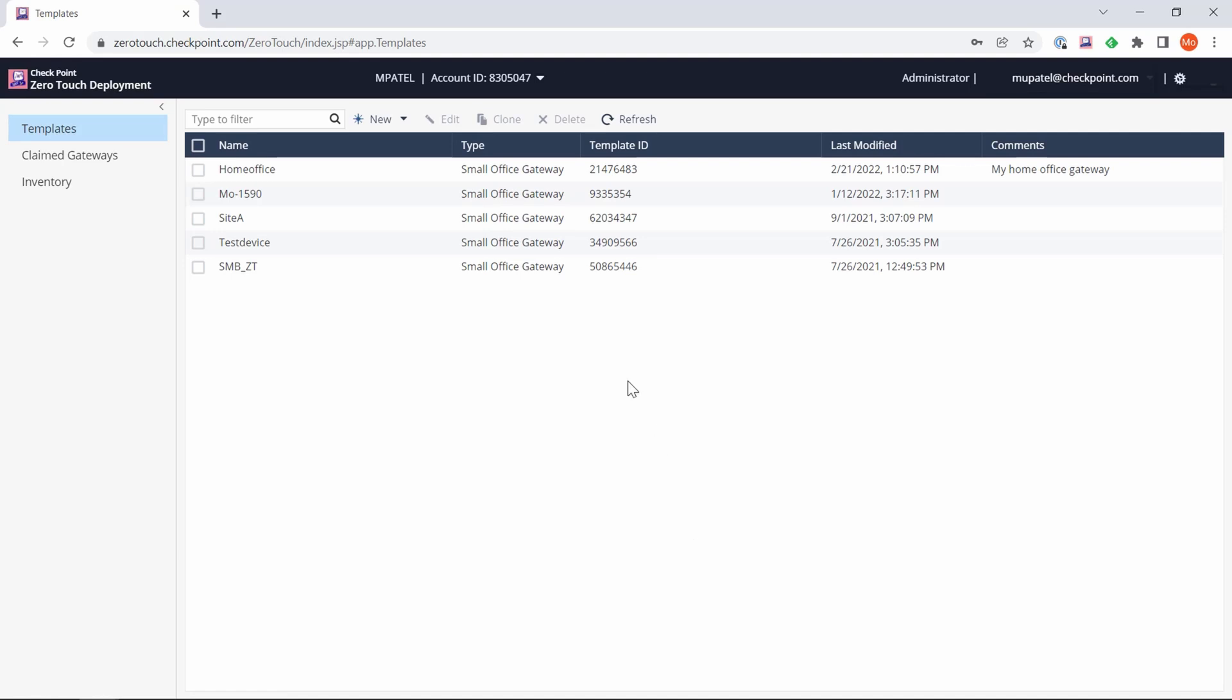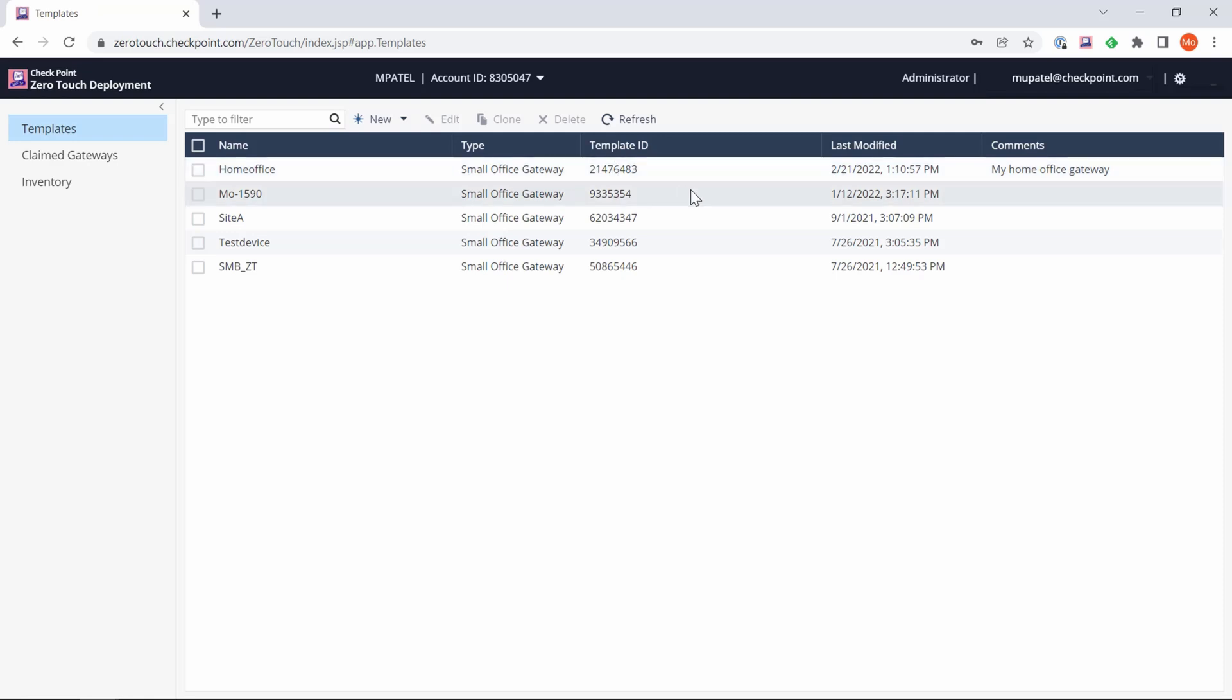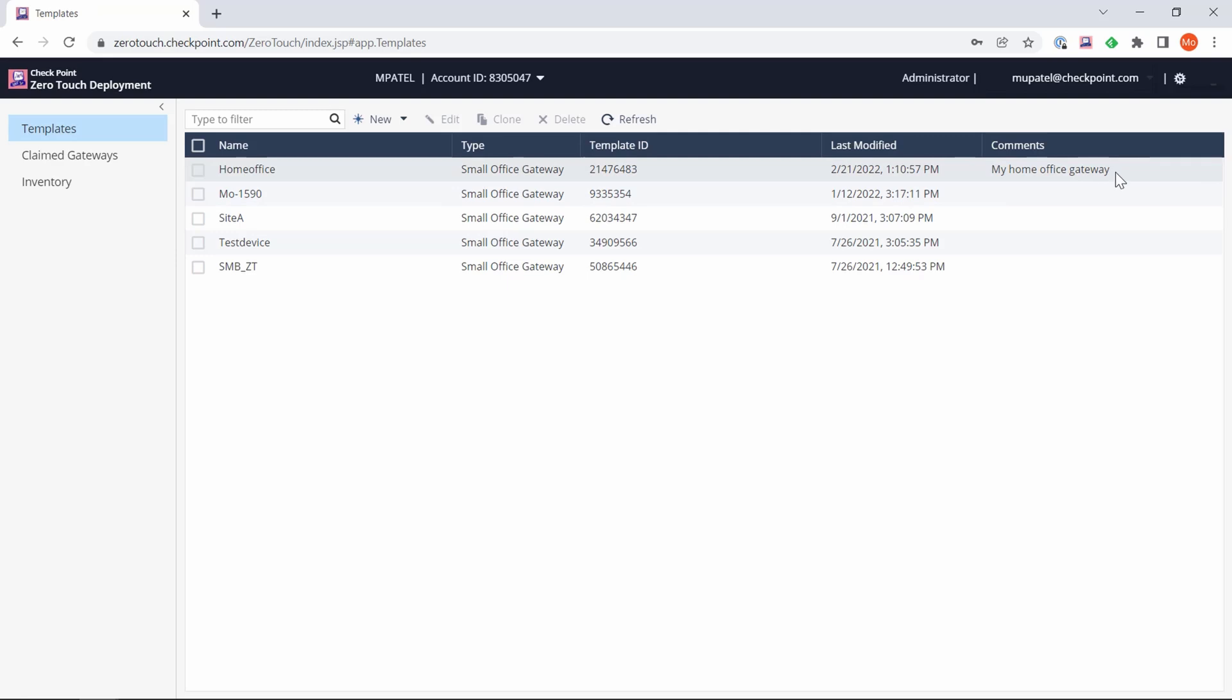There we go. What you can see here now is the name of the template we've just configured. It has a template ID which is generated automatically, when it was last modified, and the description I put in.